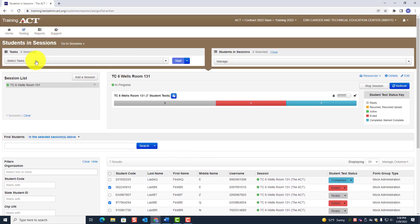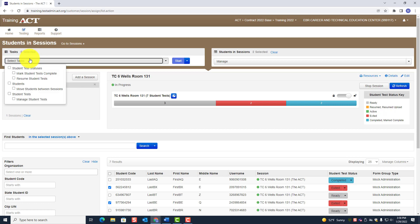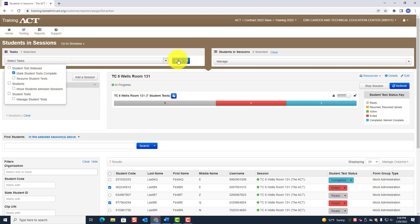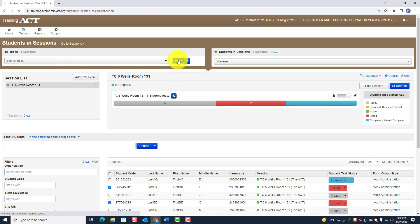Go to the task pane and you'll see where it says Mark Students Complete. Click on that little box, then go to Start and click Start. You will then see the two exited students listed.